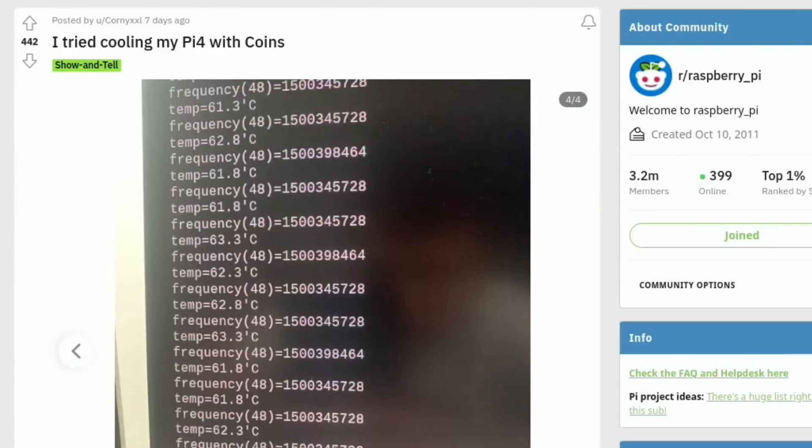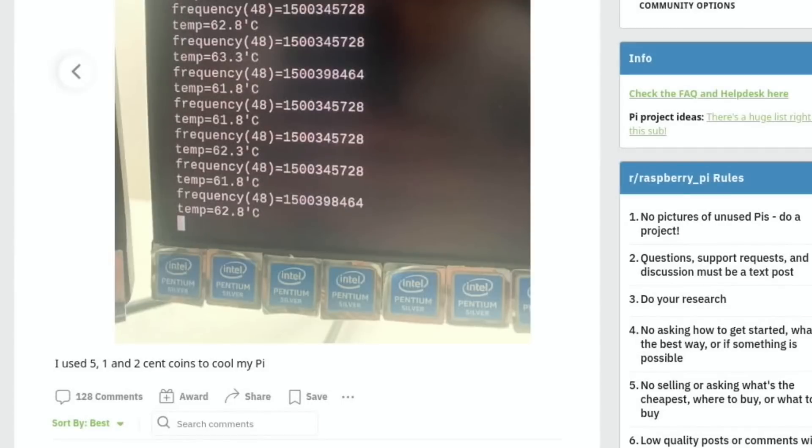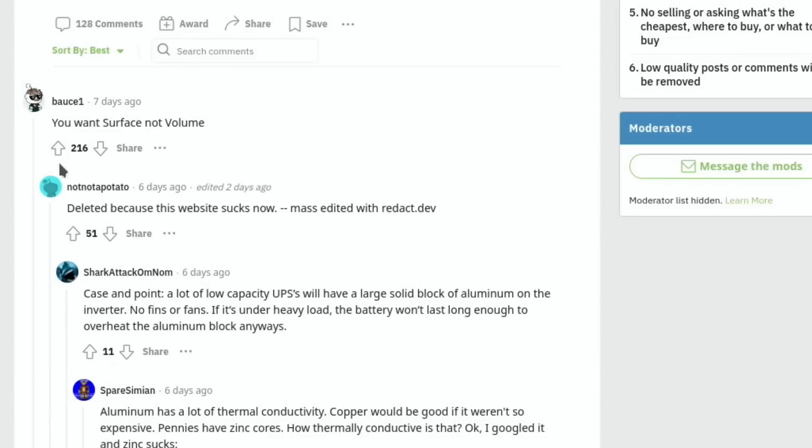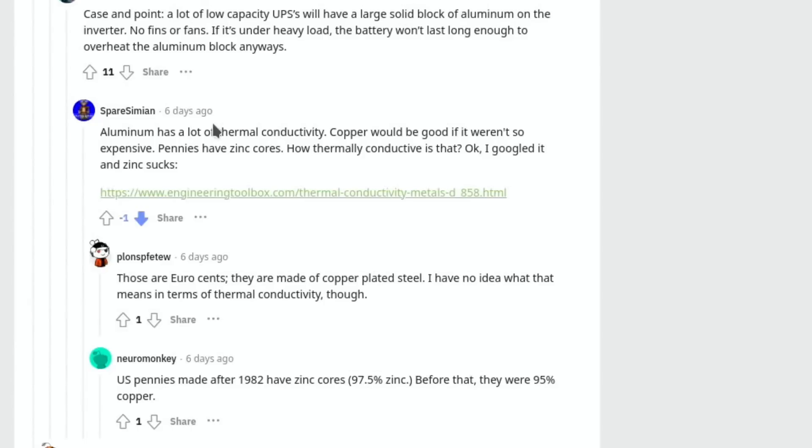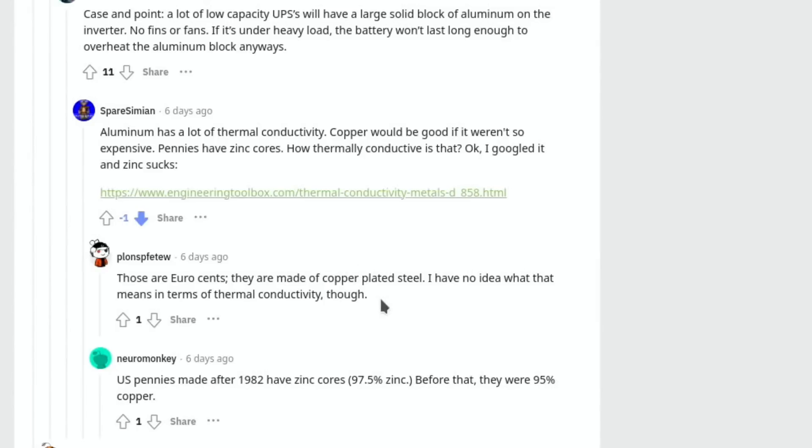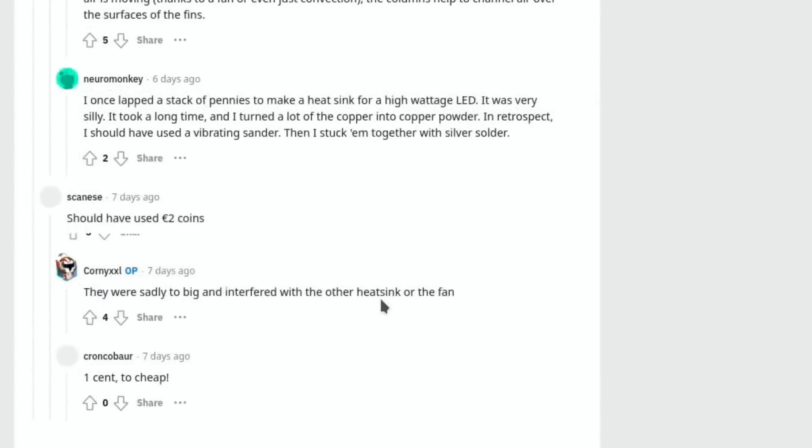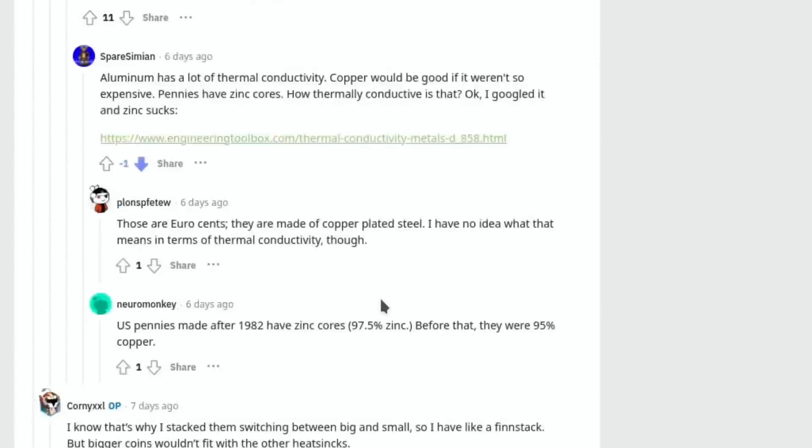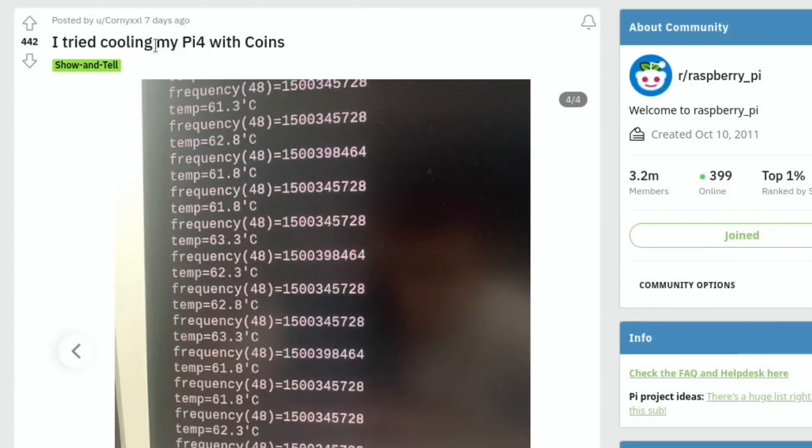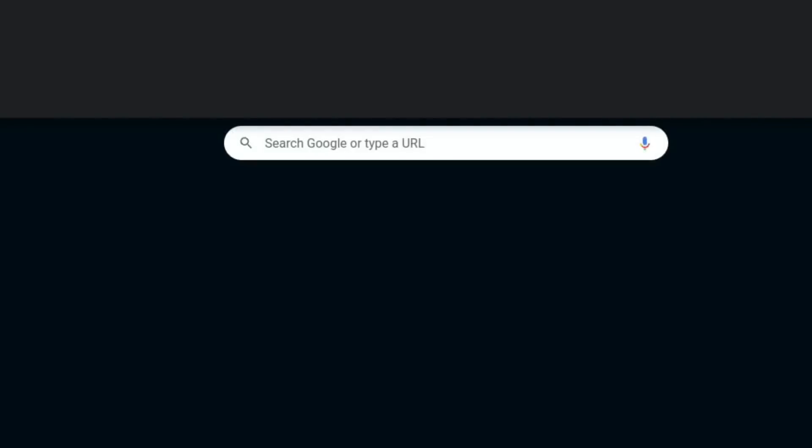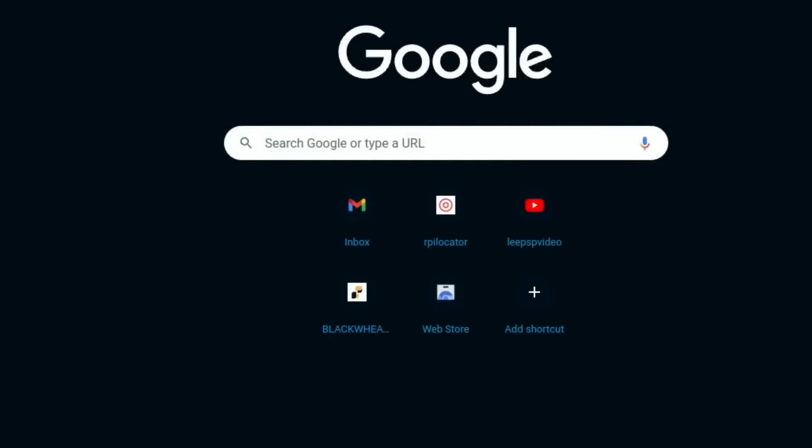There's lots of tips. 'You want surface, not volume,' people talk about. So aluminum has a lot of thermal conductivity. Copper would be good if it weren't so expensive. Pennies have zinc cores. How thermally conductive is that? And zinc sucks. There's euro cents, they're made of copper-plated steel. I have no idea what this means in terms of thermal conductivity though. And there's loads of information. I love threads like that.